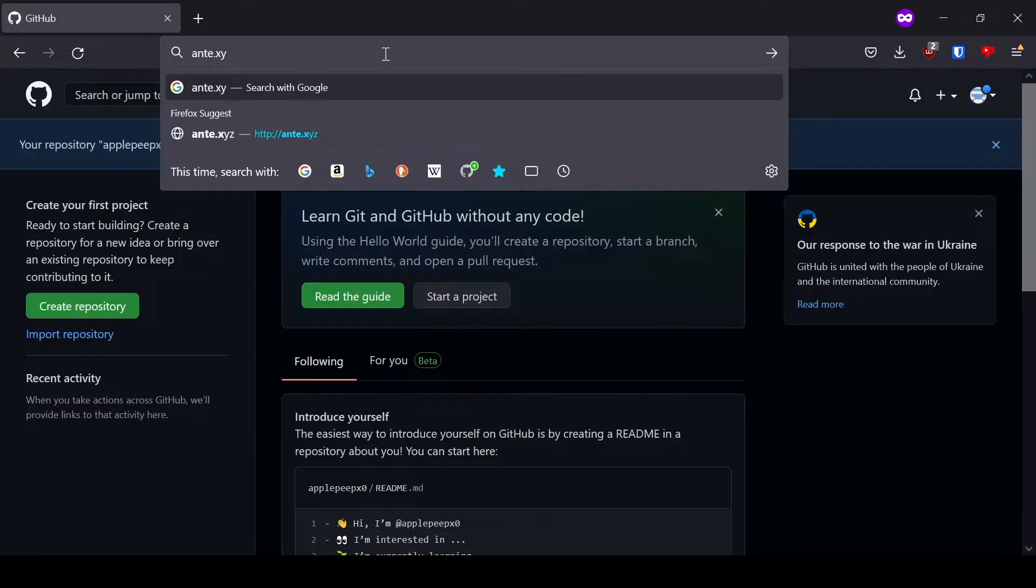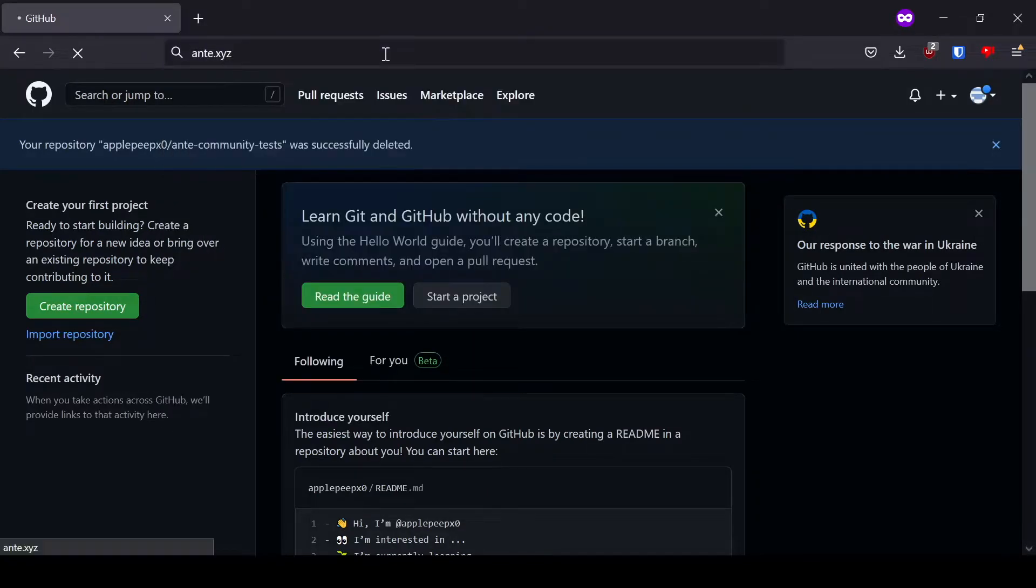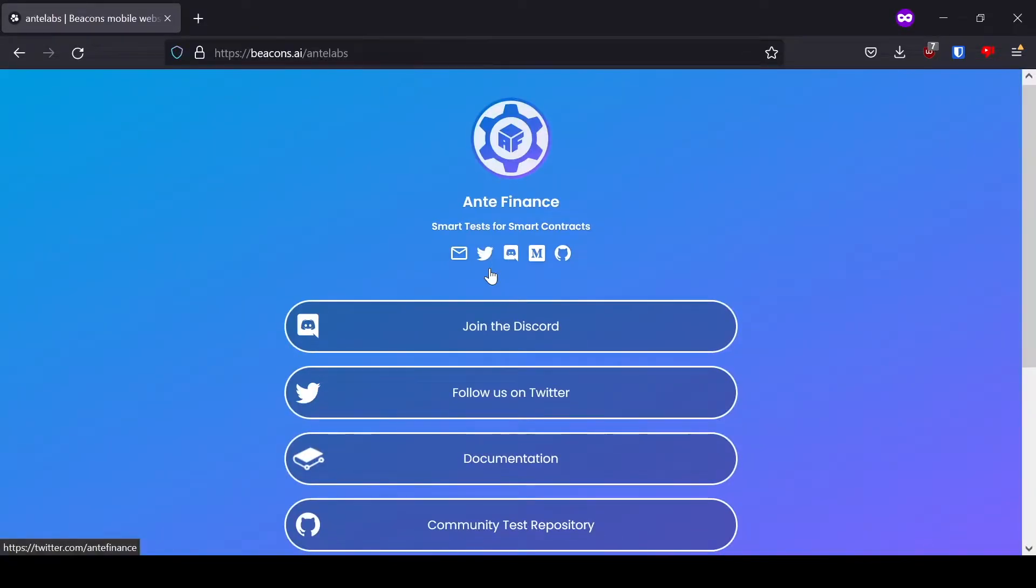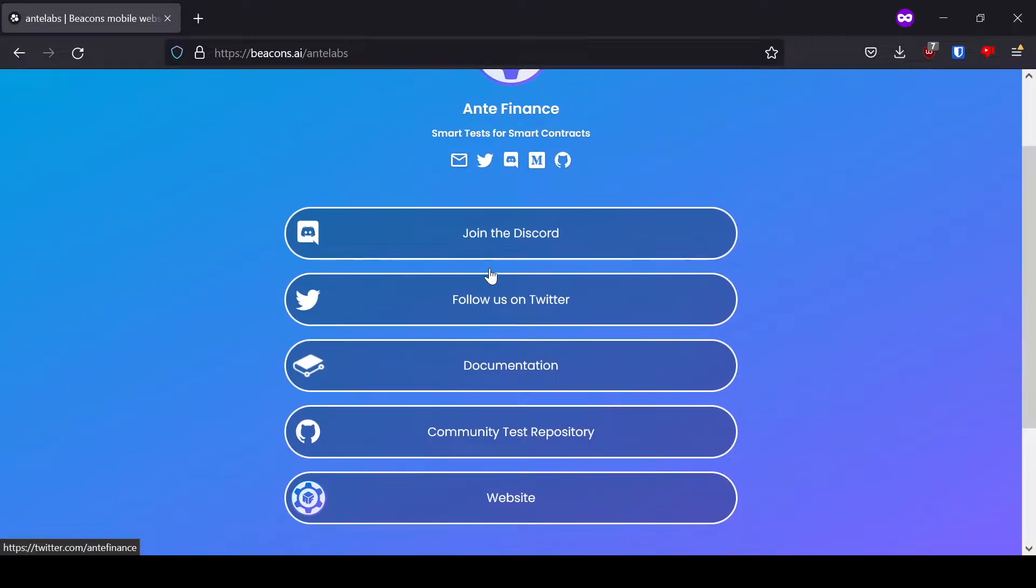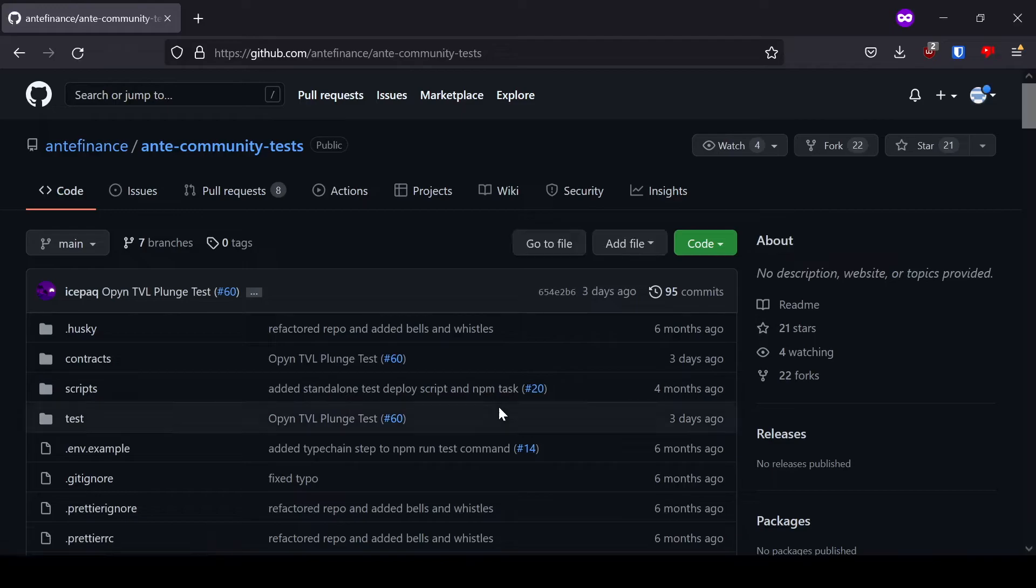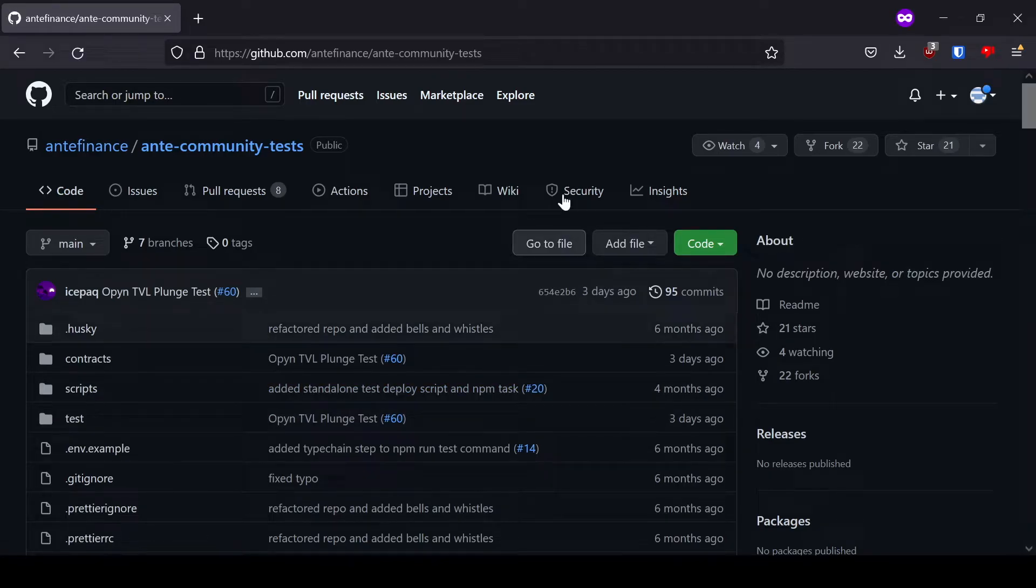Going to the page ant.xyz, we're going to click on the Community Test Repository. From here, we're going to click Fork to fork the repository into our own GitHub repo.